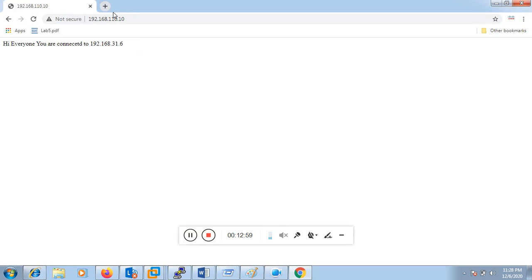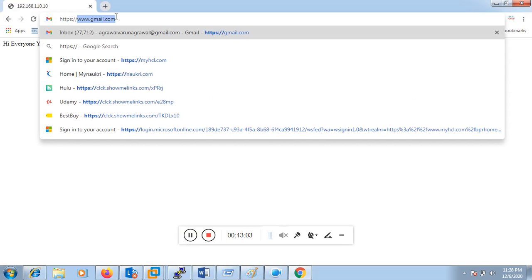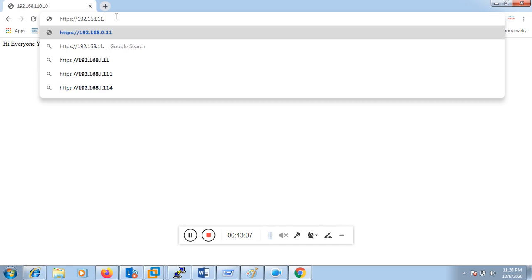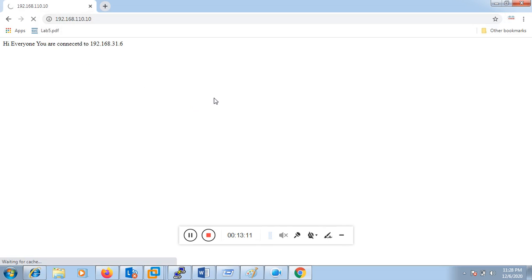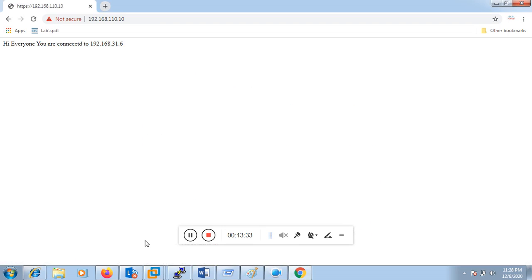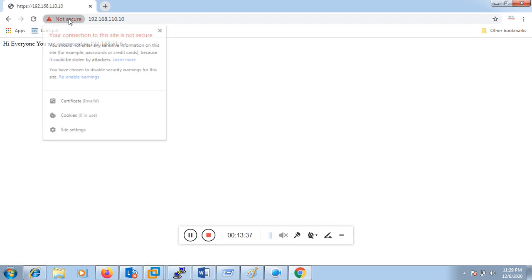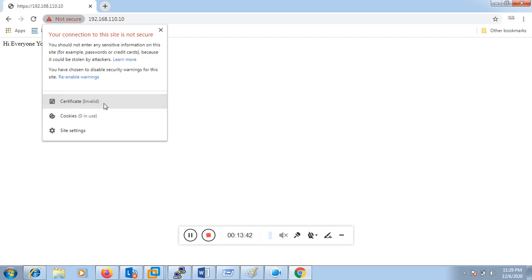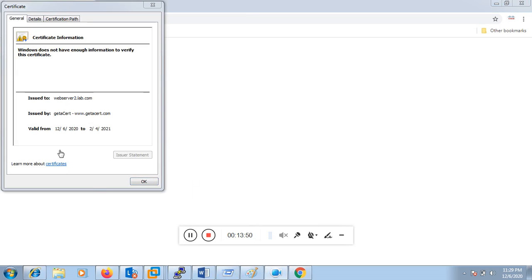Previously we were not able to access the server using HTTPS. Now we'll try again. The server has received a certificate, but since it is not issued by a well-known certificate authority, it gives a warning that the connection is not private. We accept this and proceed to the website. Now we are able to access it using SSL. We can also see the certificate information — it is issued by GetaCert with the common name we configured.